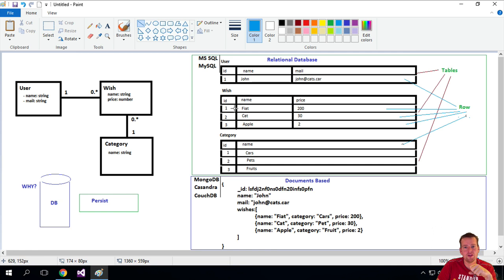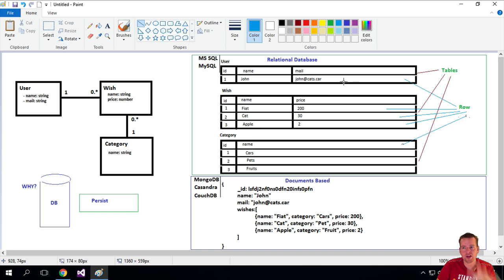A single row could be a wish. A single row could also be a user. So that's the rows of my table. I also have columns in a table.